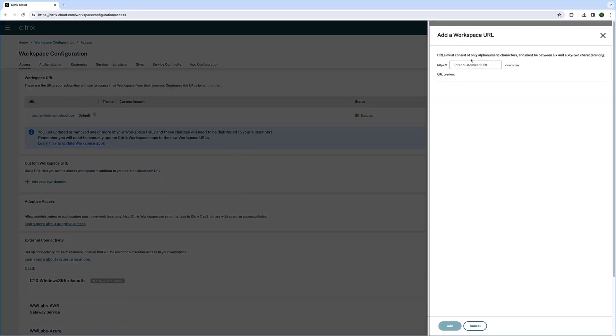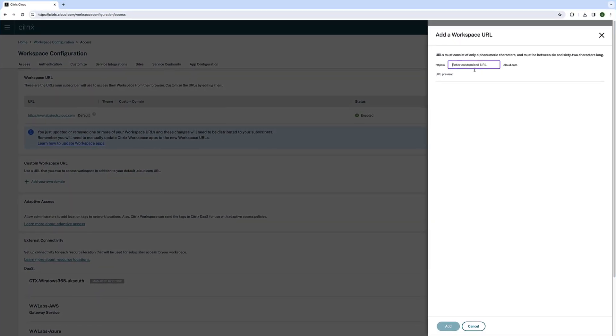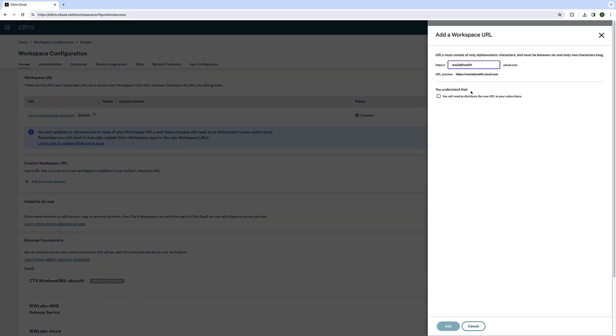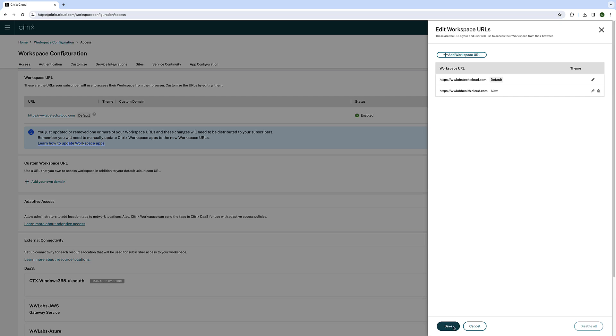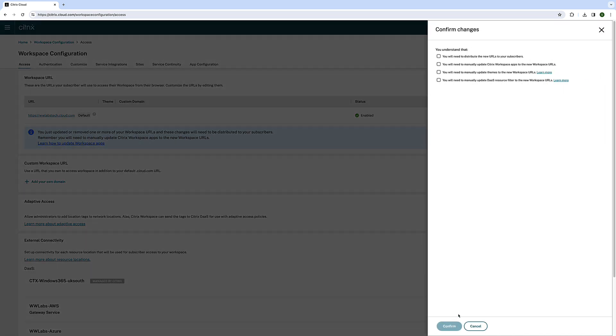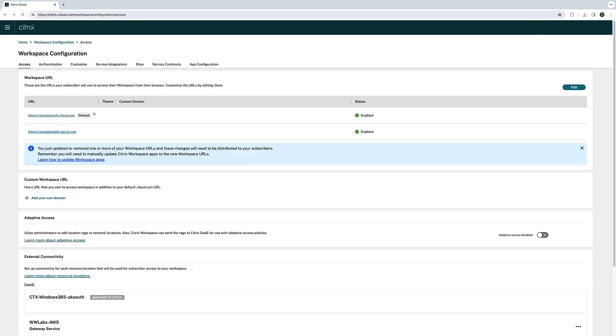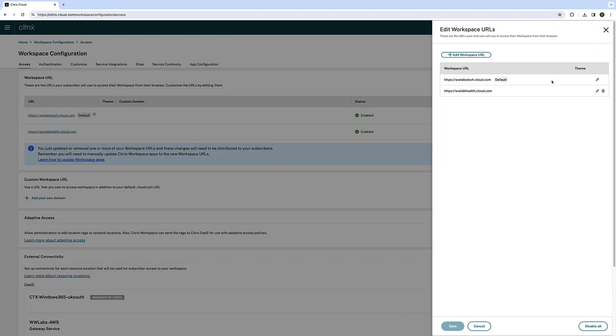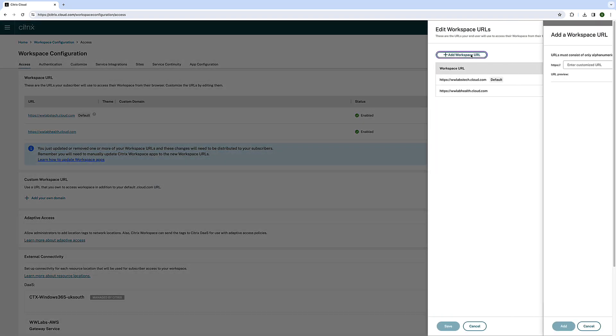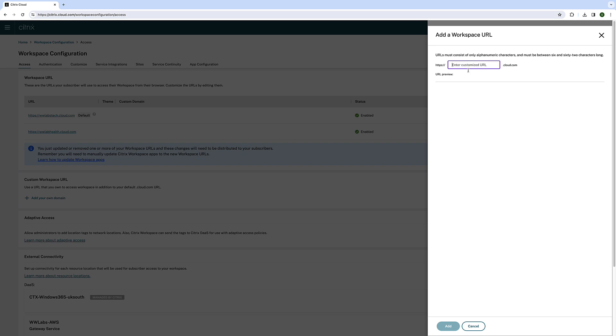When users access their applications and desktops, it's common for companies to incorporate various branding and customizations. This practice ensures that users can easily recognize the correct access URL.